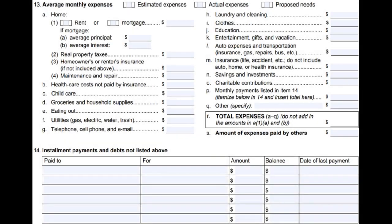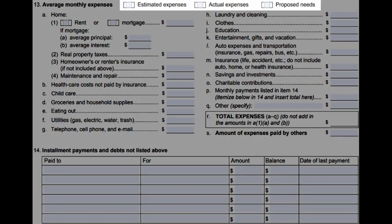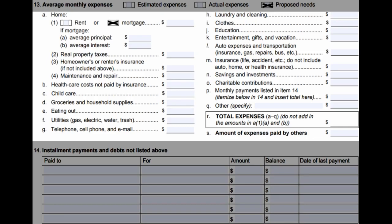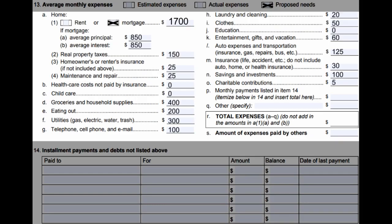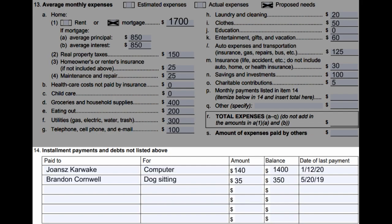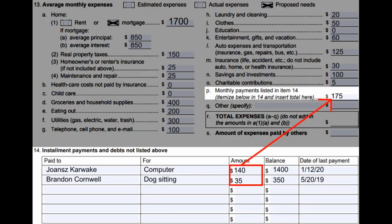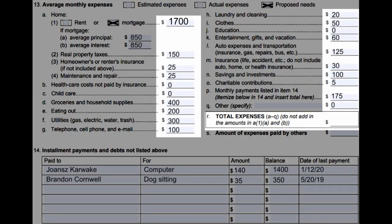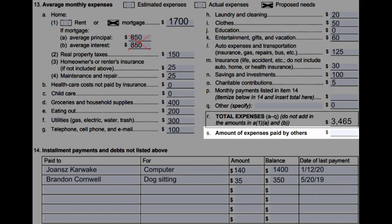Number thirteen, average monthly expenses: the first set of checkboxes ask if your monthly expenses fluctuate or stay the same. If your monthly expenses are the same each month, check 'actual expenses.' If they slightly change from month to month, check 'estimated expenses.' If they change greatly, check 'proposed needs.' Next, check if you rent or mortgage your home; if you mortgage, write down the average principal and interest. Fill out the rest of the expenses until letter Q. Then fill out number fourteen, installment payments and debts not listed above — list any that weren't mentioned above, add up all payments listed and enter the total in letter Q on question thirteen. Add up all expenses excluding A1A and B, and write the total in letter R. Lastly, write down any expenses paid by others.